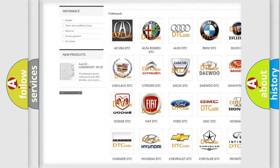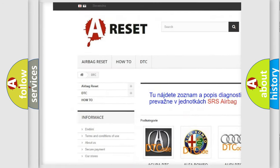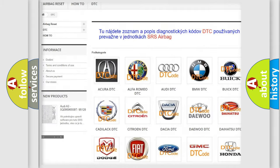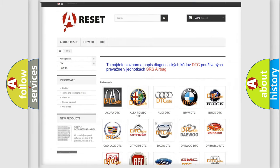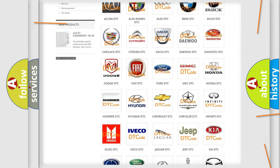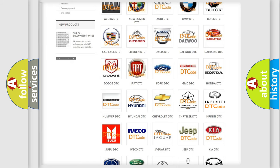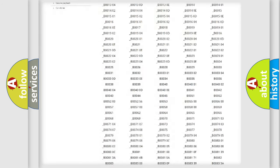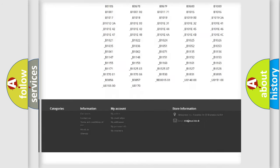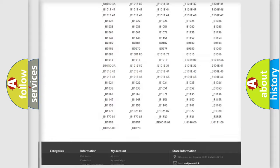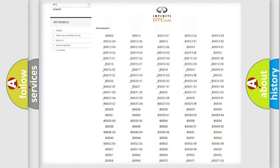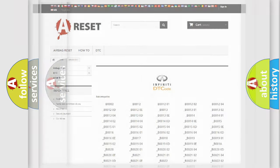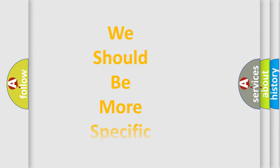Our website airbagreset.sk produces useful videos for you. You do not have to go through the OBD2 protocol anymore to know how to troubleshoot any car breakdown. You will find all the diagnostic codes that can be diagnosed in Infiniti vehicles, and also many other useful things.